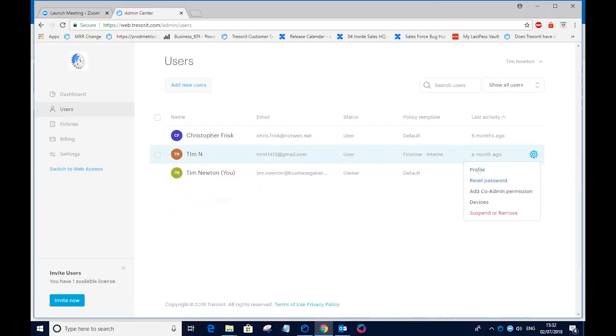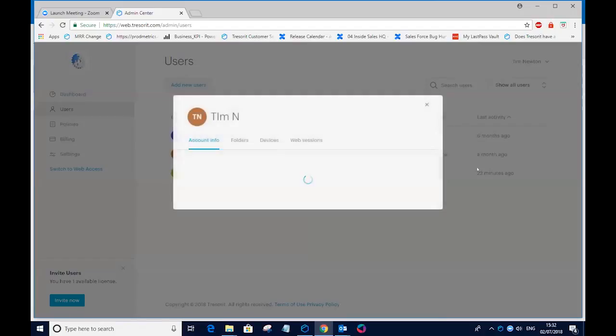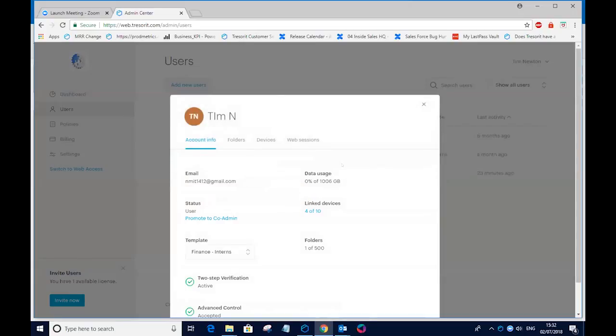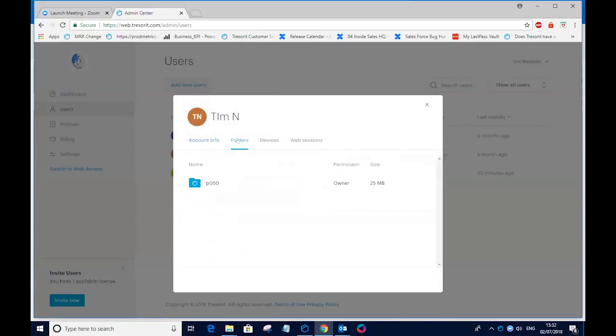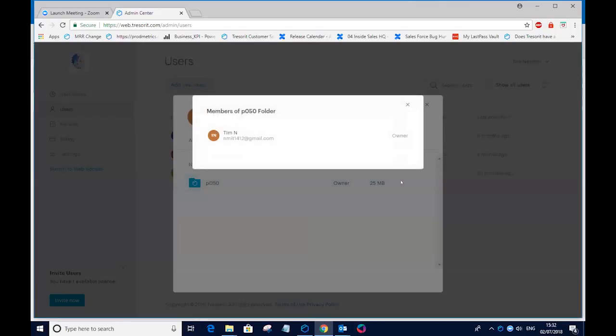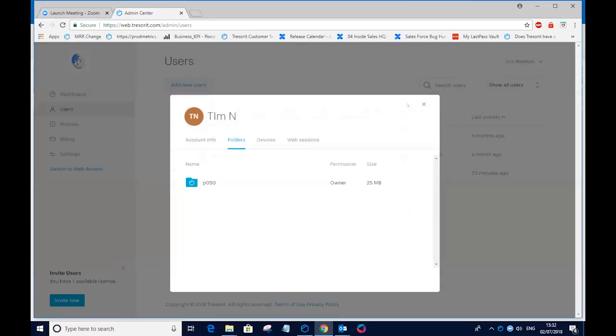I also have some visibility into my company data for this user and where it's being shared. So in this particular case, I can see that this user has one folder. It's not actively being shared with anybody at the moment. I cannot see the contents of the folder, but I can see the folder names. So it may be that I would want to approach this individual and say, why are you sharing this particular folder with these individuals, either inside or outside of the organization?